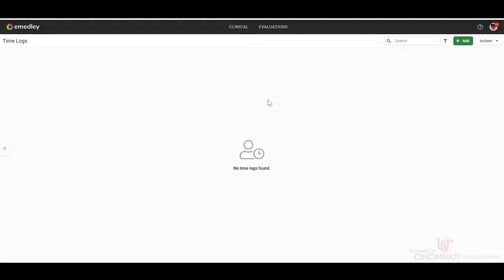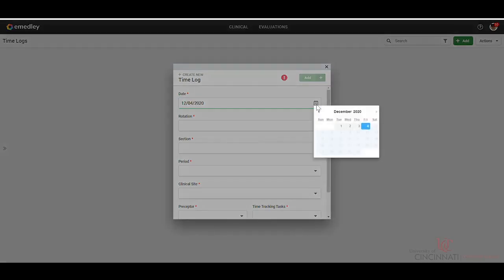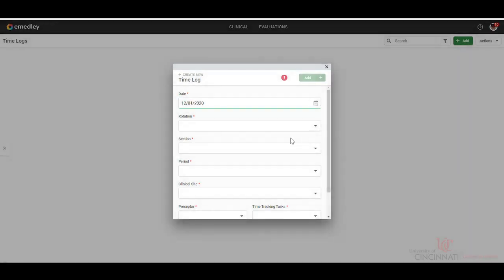You can see that there are currently no time logs found, so we're going to go ahead and add a time log. Put the date of the occurrence, so if it went back to, let's say, December 1st.